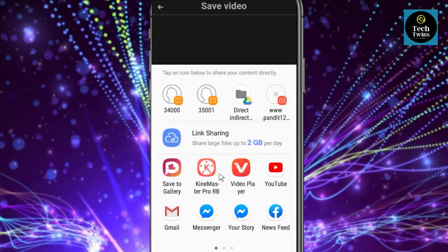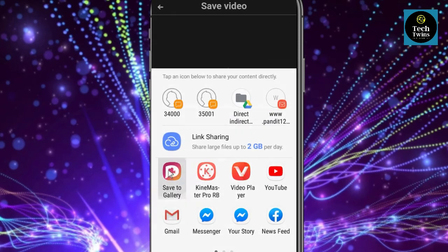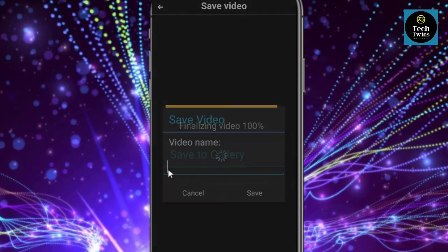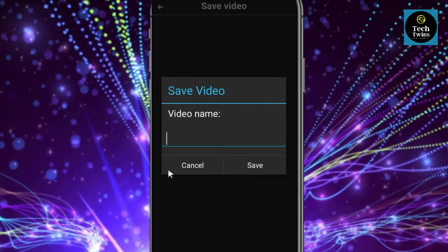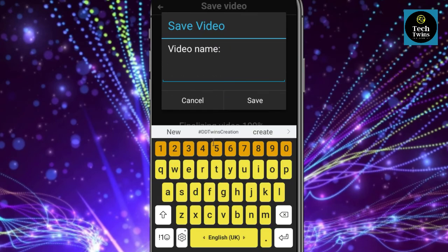I will save it to the gallery. You can keep a name for your video — I will keep it as 'verse'.